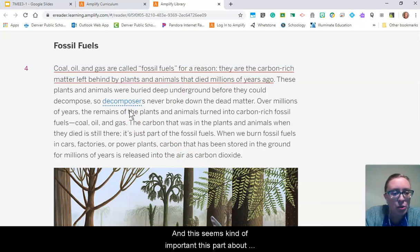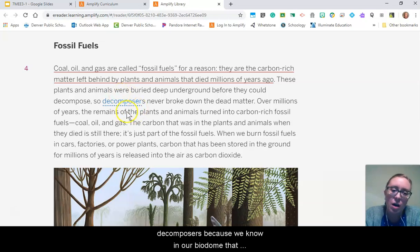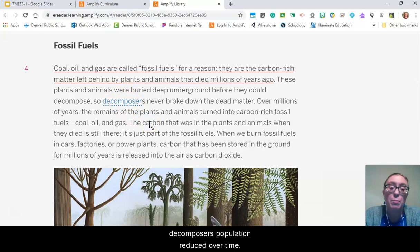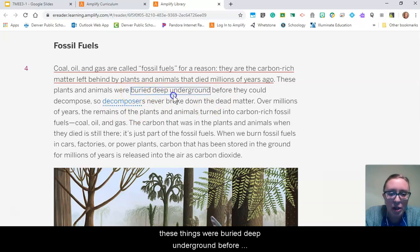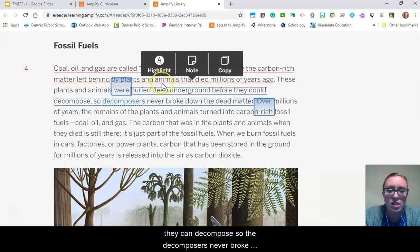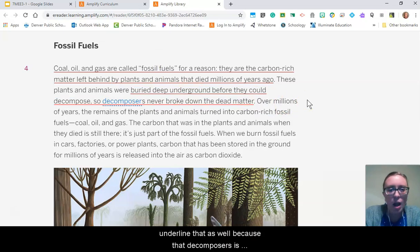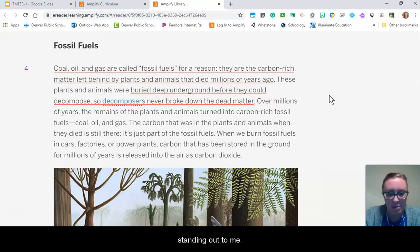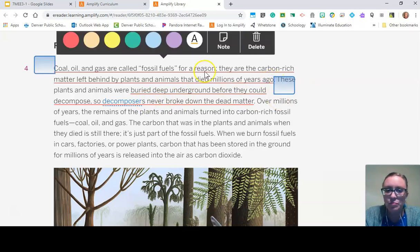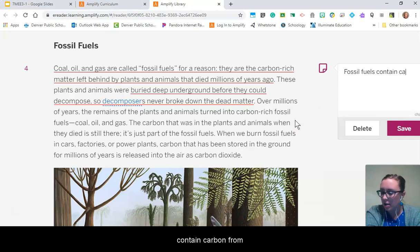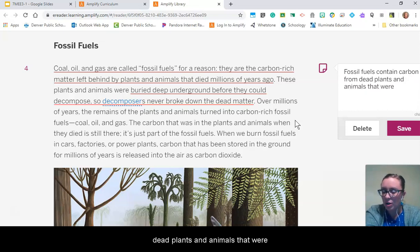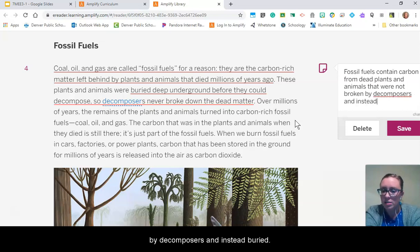This part about decomposers seems important, because we know in our biodome that decomposers' population reduced over time. The article says these things were buried deep underground before they could decompose, so decomposers never broke down that matter. I'm going to underline that and note on the side that fossil fuels contain carbon from dead plants and animals that were not broken down by decomposers and instead buried.